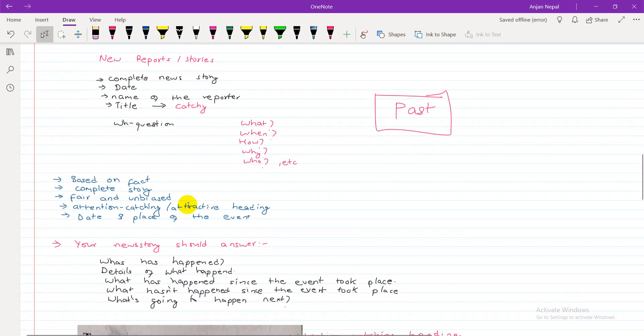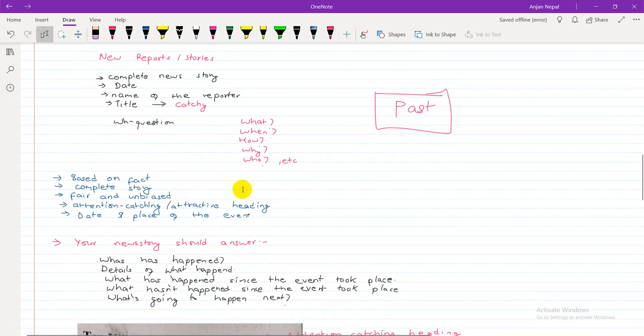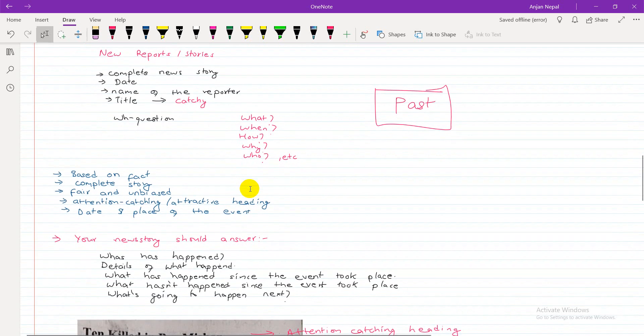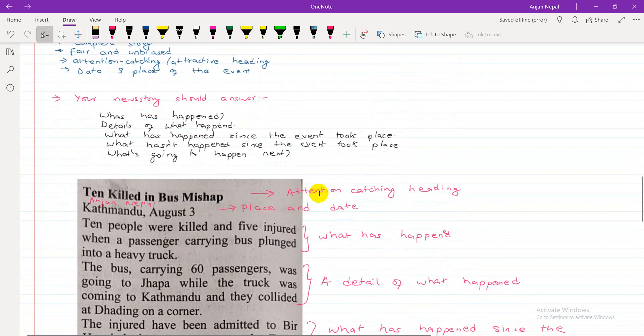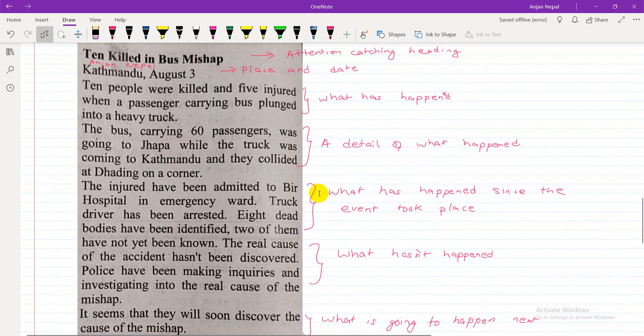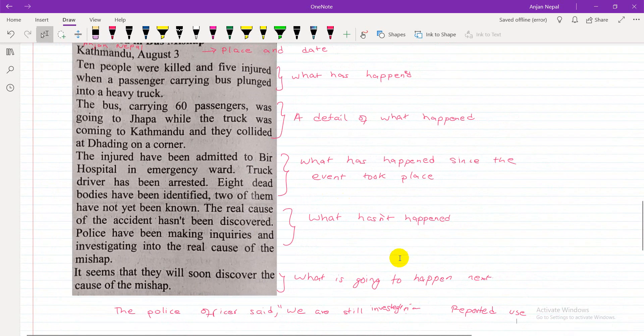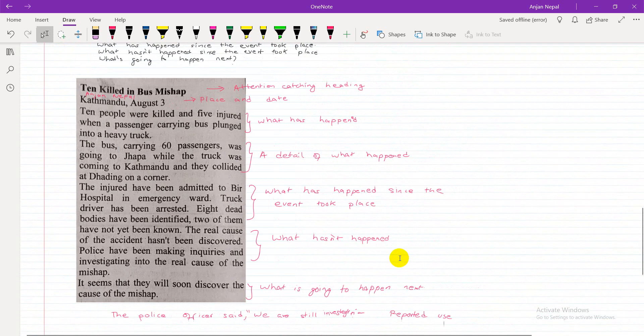In writing, there is a pattern or structure. There is language complexity and vocabulary involved, and it depends on your practice. Can you try writing a news story on your own?